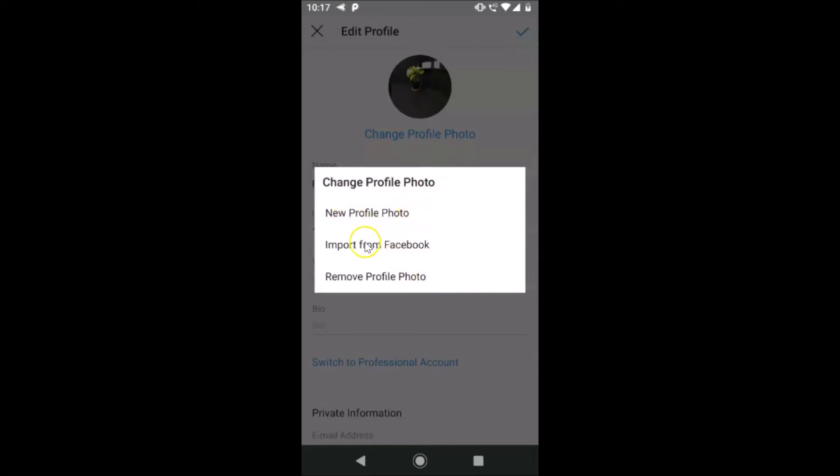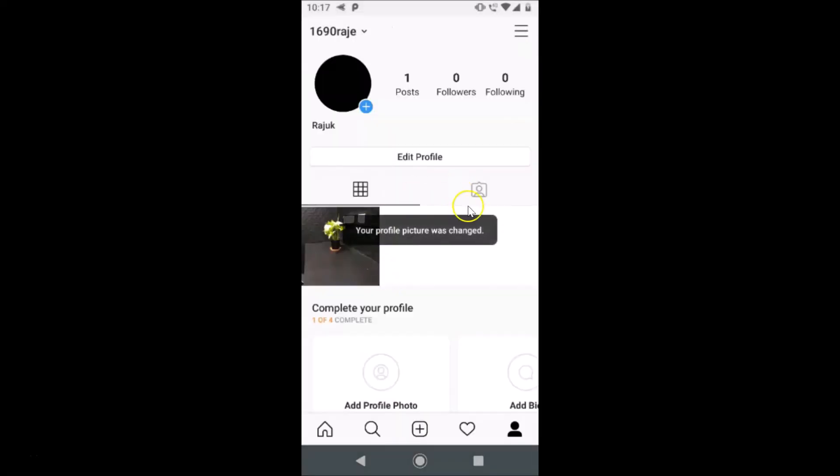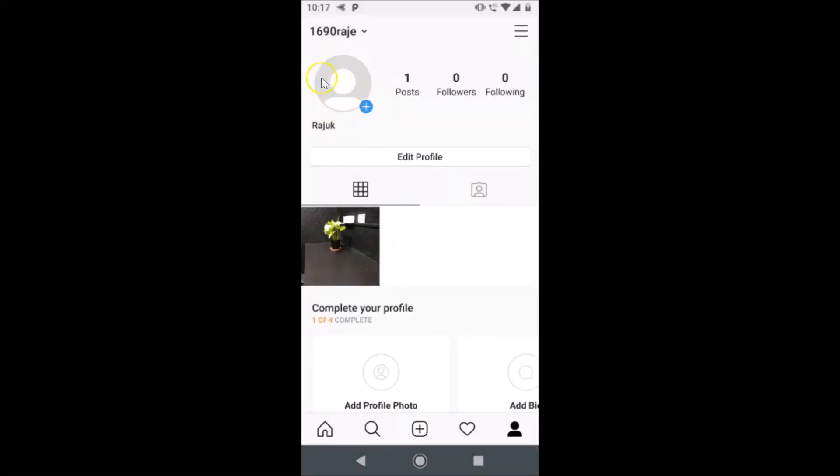New Profile Photo, Import from Facebook, and here we have this Remove Profile Photo. Just tap on this Remove Profile Photo. Let me tap on this. You can see it's removing, and you can see the photo is now removed.